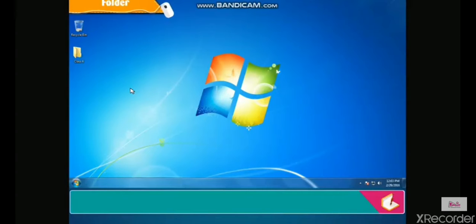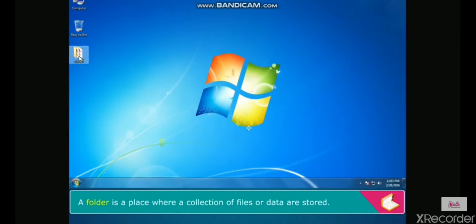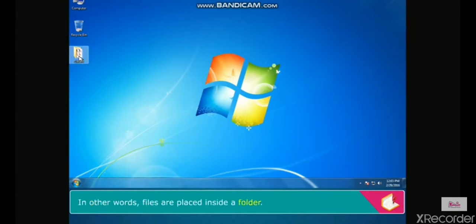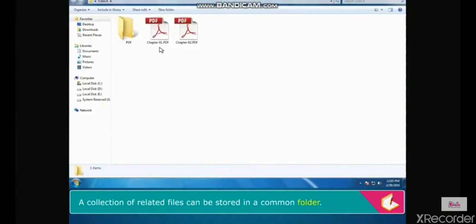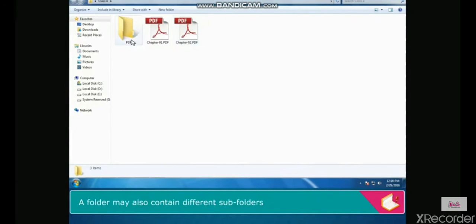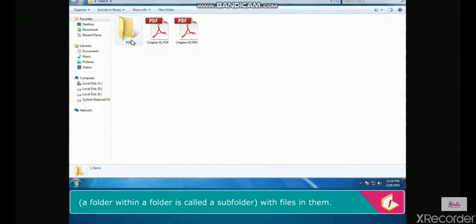A folder is a place where a collection of files or data are stored. In other words, files are placed inside a folder. A folder is also known as a directory. A collection of related files can be stored in a common folder. A folder may also contain different subfolders.